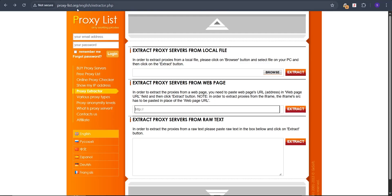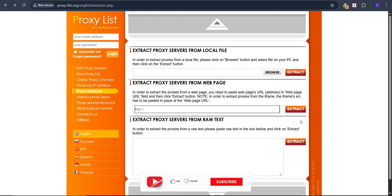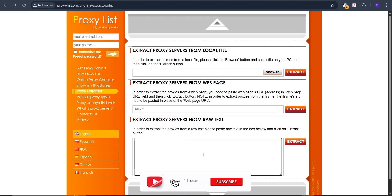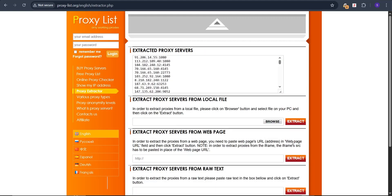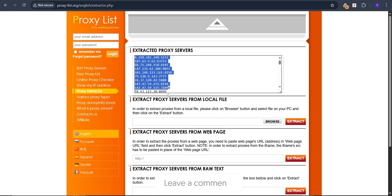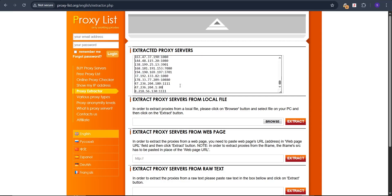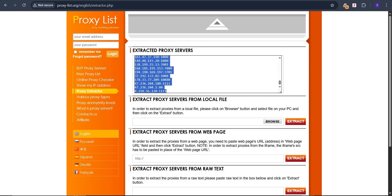Go to proxylicks.org — I'll leave the link in the description. Paste the copied data into the input section and click on 'Extract.' As you can see, it has extracted a huge number of proxies. These are all the proxies. Now use Control+A and Control+C to copy them all.